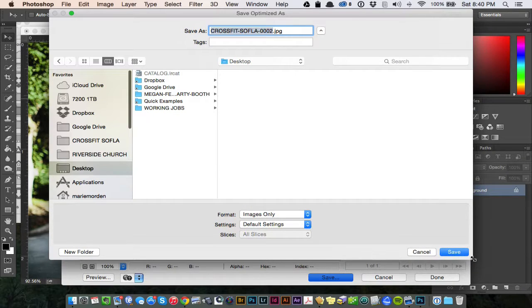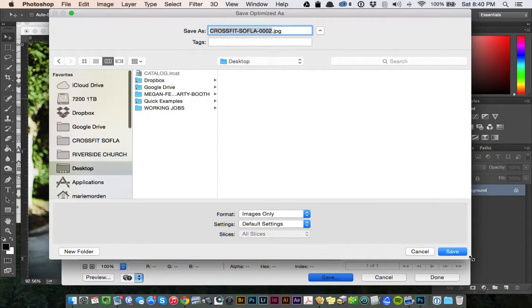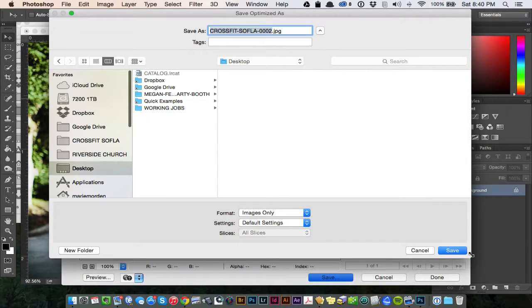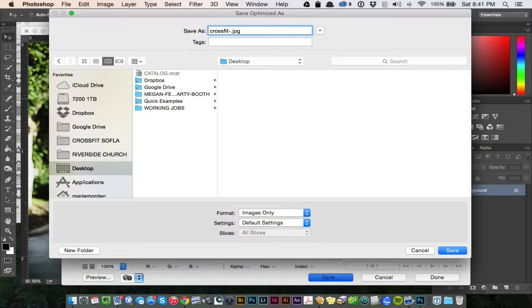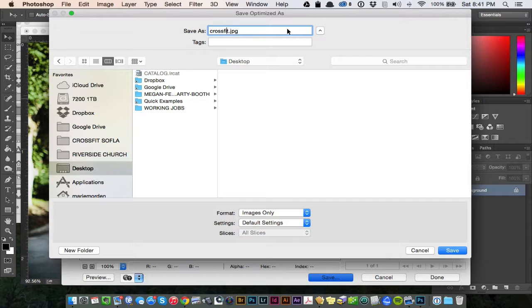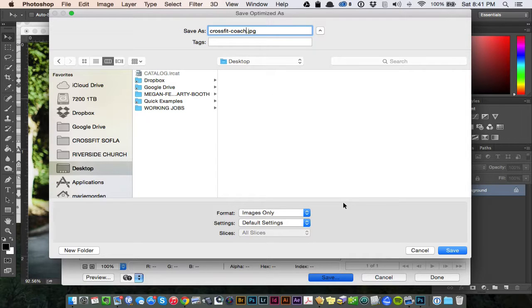And I want to name my image. Based on the website you're using and the terms you're going for, for web, you want to use all lowercase, and you want to be sensitive to keywords in your file name. If this were to be searched online, what would I want people to search to find it? We could do CrossFit Coach. I'm titling my image CrossFit Coach, and I'm not putting any spaces. If I need a space, I'm putting a hyphen and no caps. And now I'm going to hit Save.